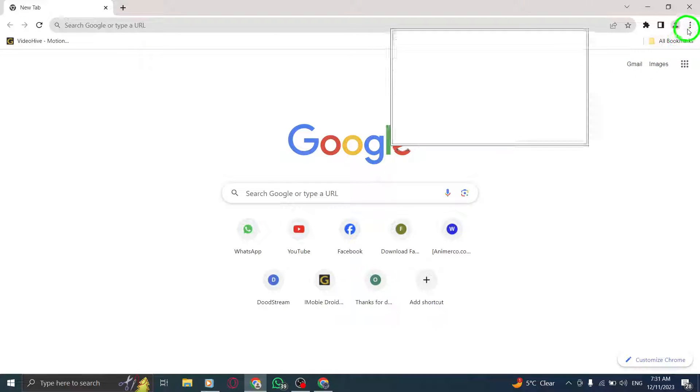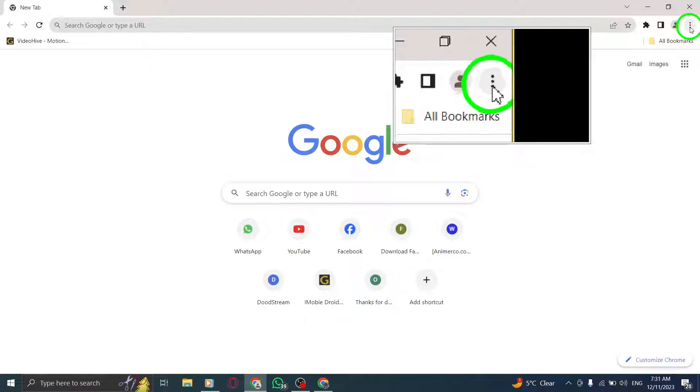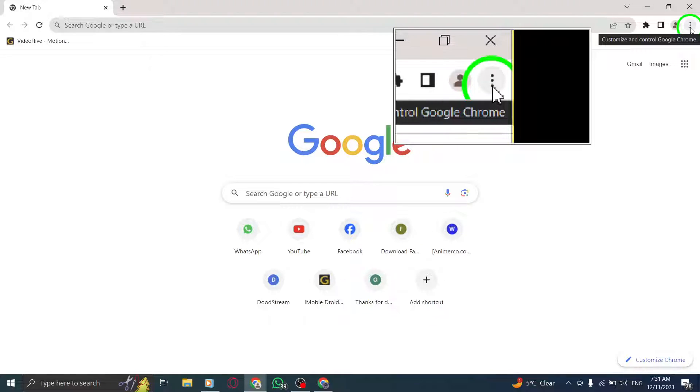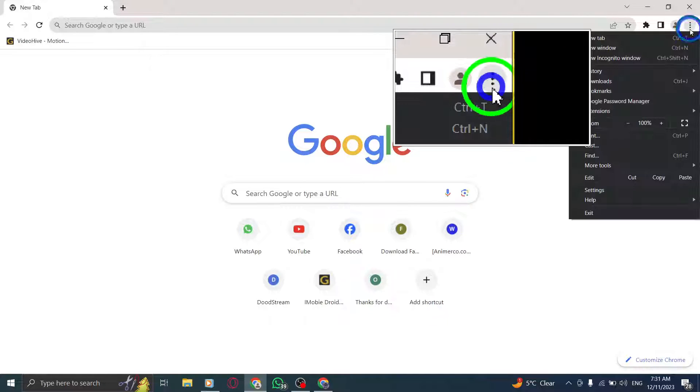Step 2. Look towards the top right corner of the screen. You'll notice a button with three vertical dots. Click on it.